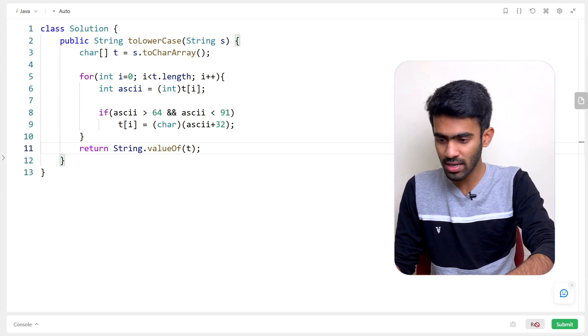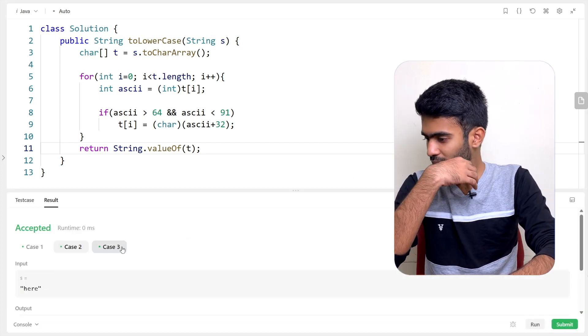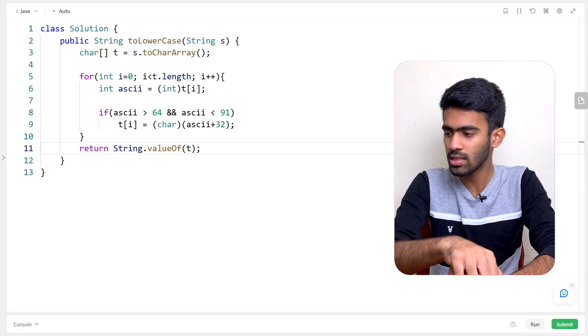If you run the sample test case, it will work. If you submit, all test cases will pass. Congratulations on solving this LeetCode question! If you want to subscribe to this channel, please like, comment, and subscribe. I'll see you in the next episode. Until then, bye bye!